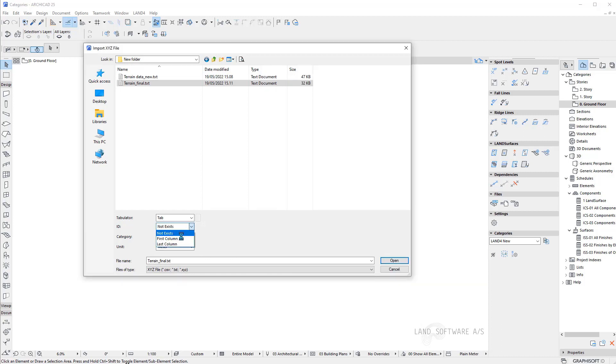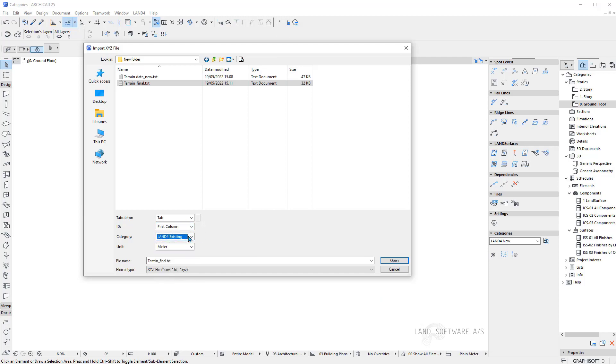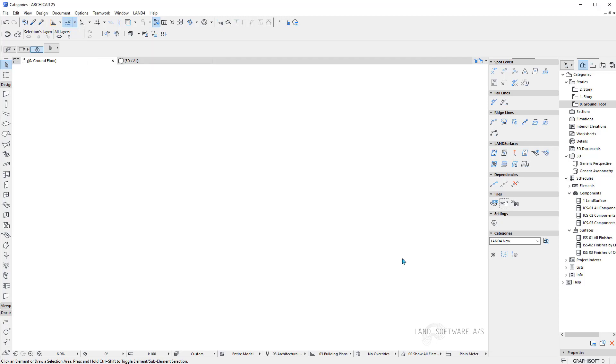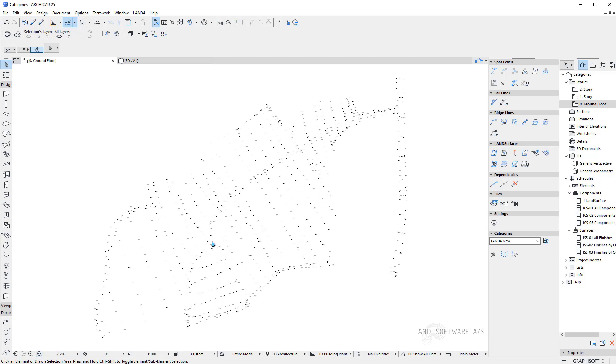Then the category you want to import your spot levels in and the unit. Now I press open. And now I have to press fit in window. And then my file is ready to work with.